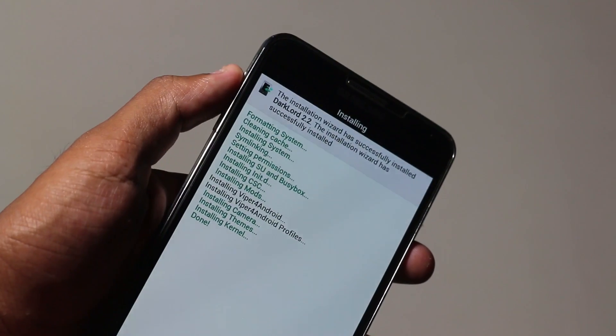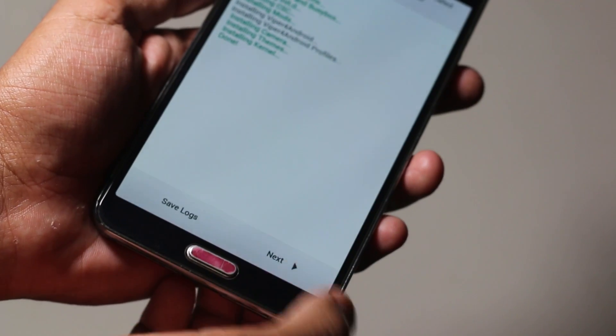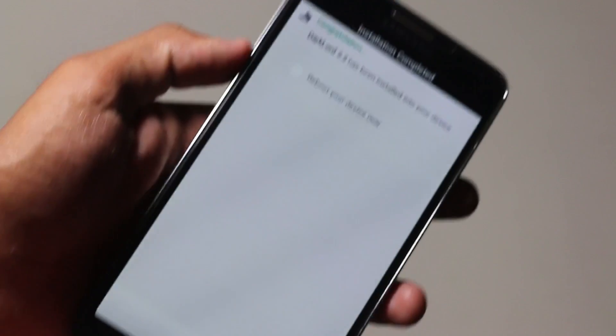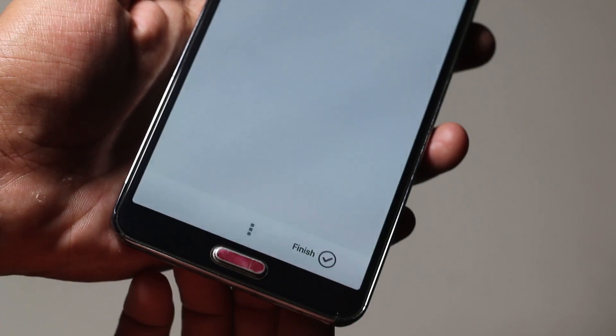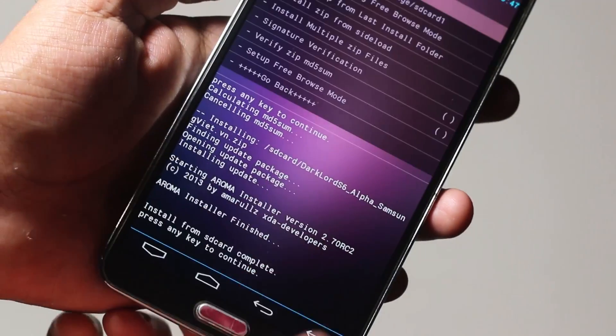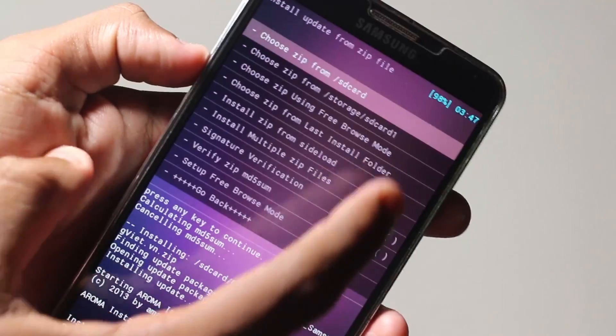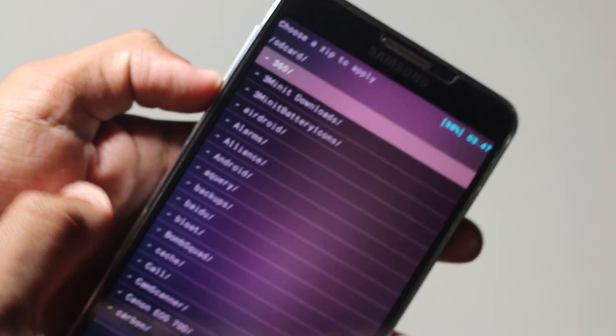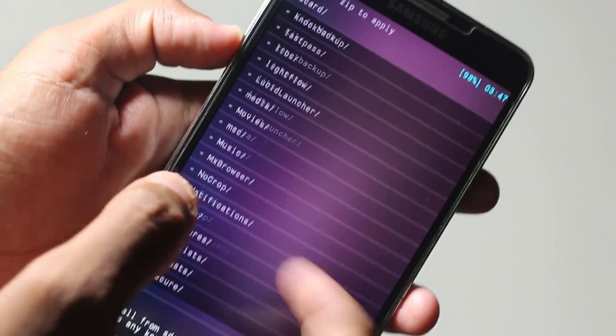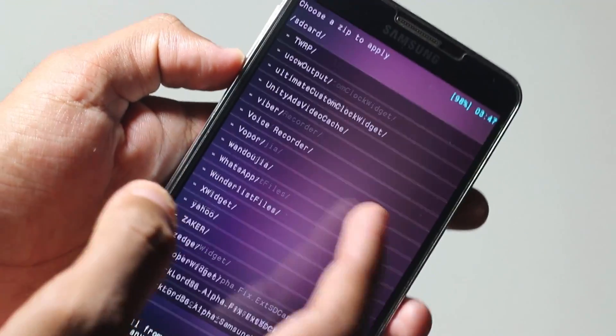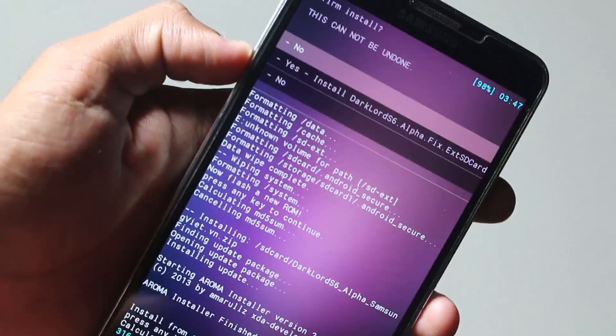Now the installation is complete. Hit next and don't reboot into your device because you need to apply the fixes. Just don't tick that and hit finish. Now you need to go back to wherever you have stored the fixes and select them.